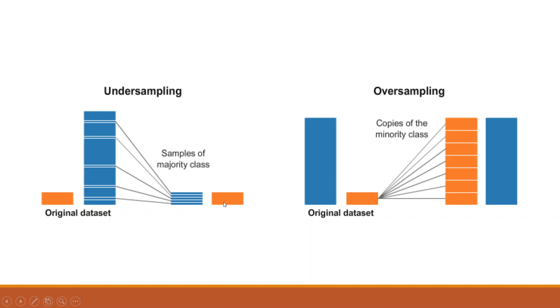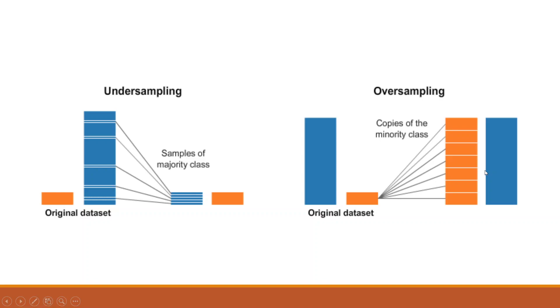The second method is that we will do oversampling. Here the orange color data is less and therefore by the method of SMOTE, we will increase synthetically the dataset and try to match both the data.